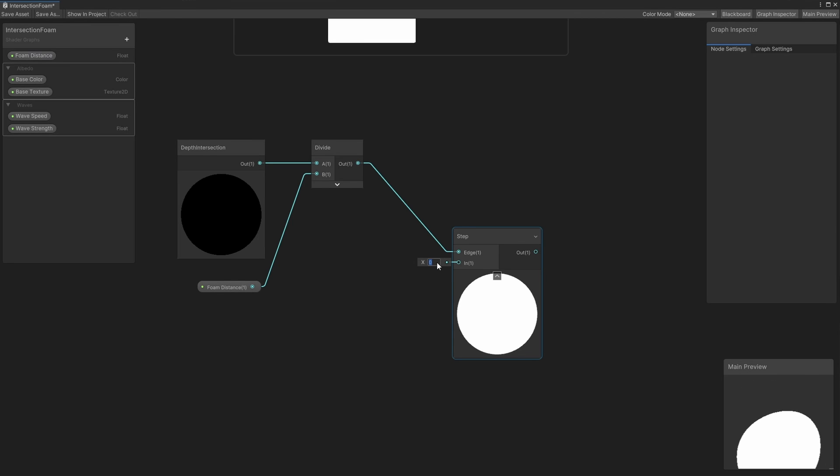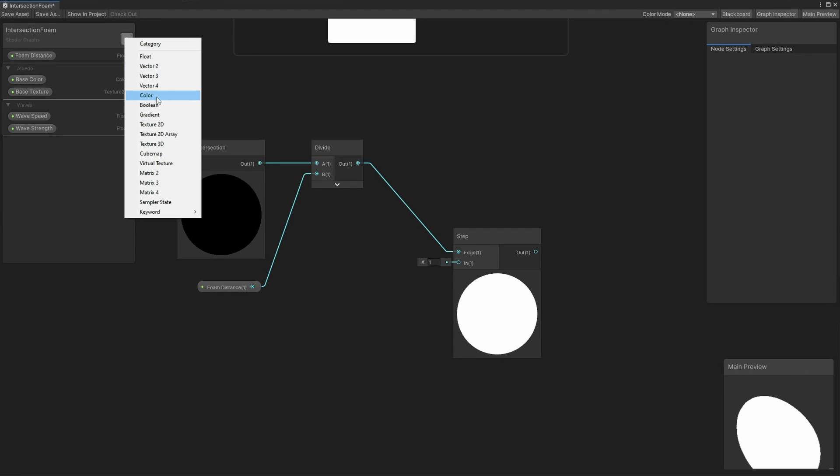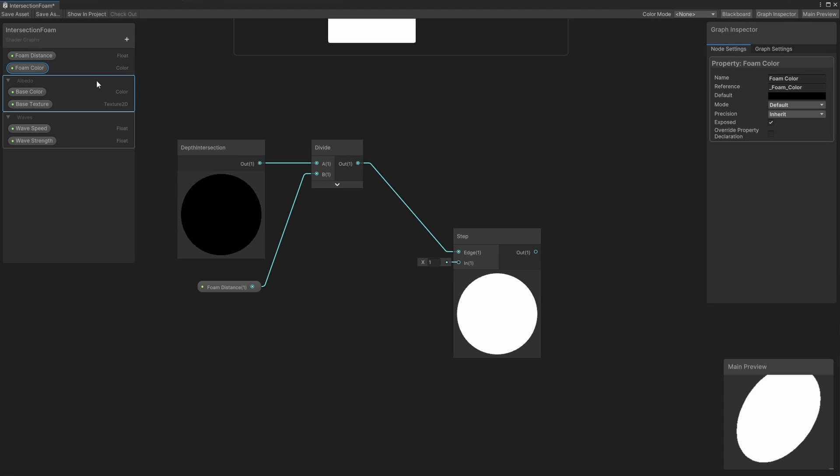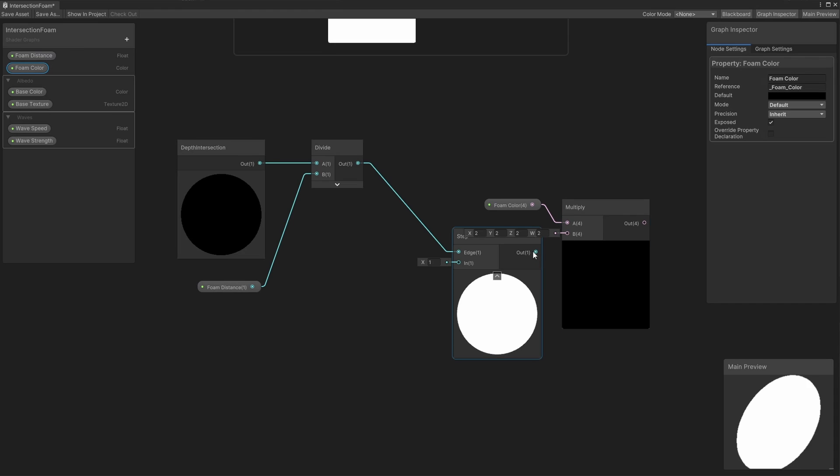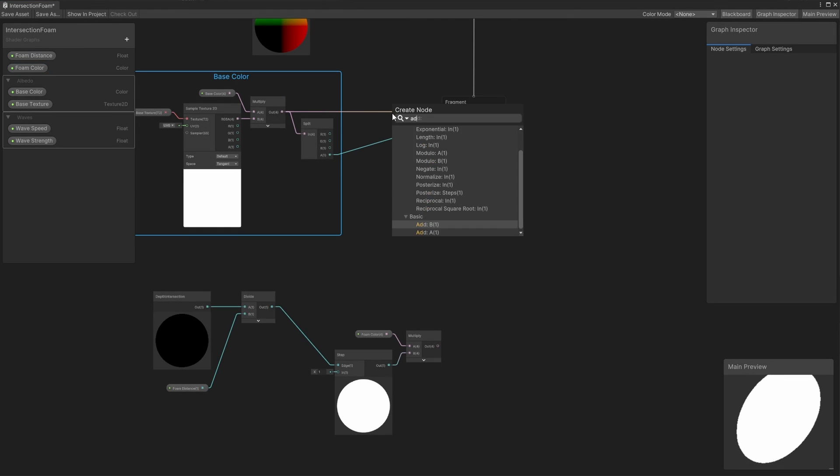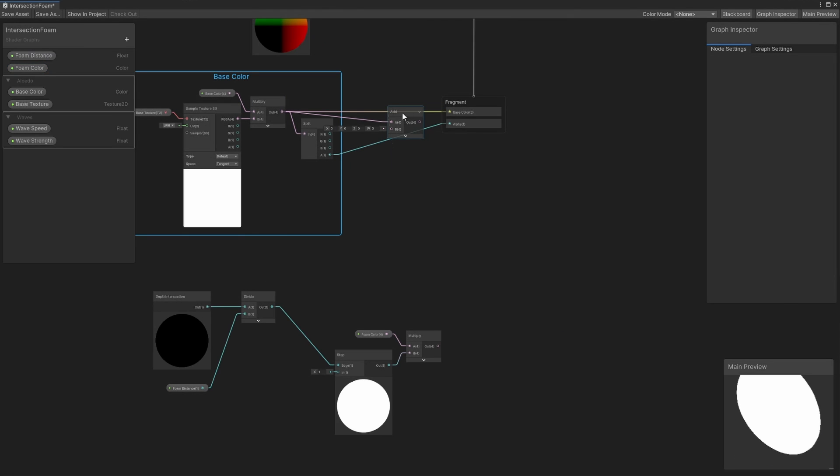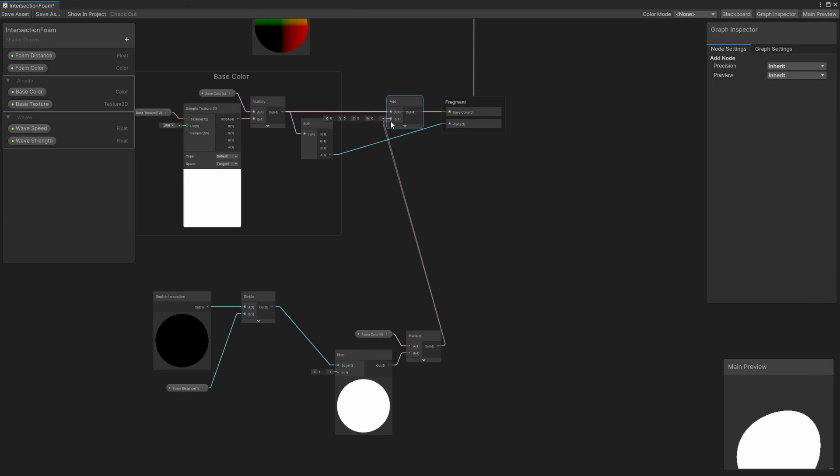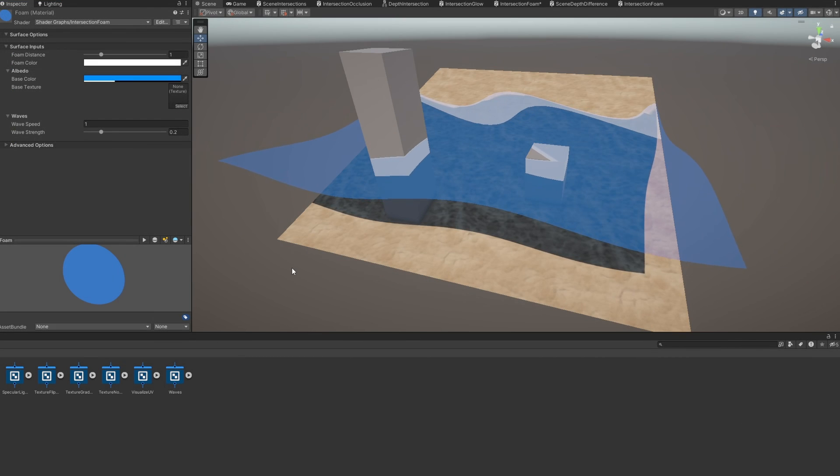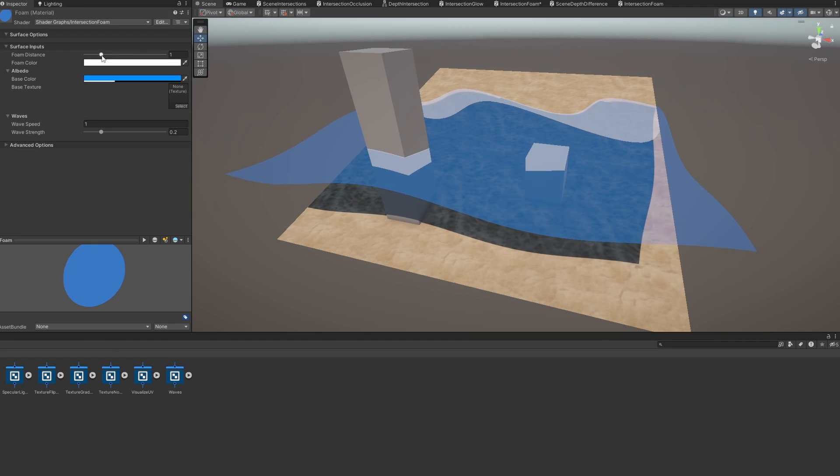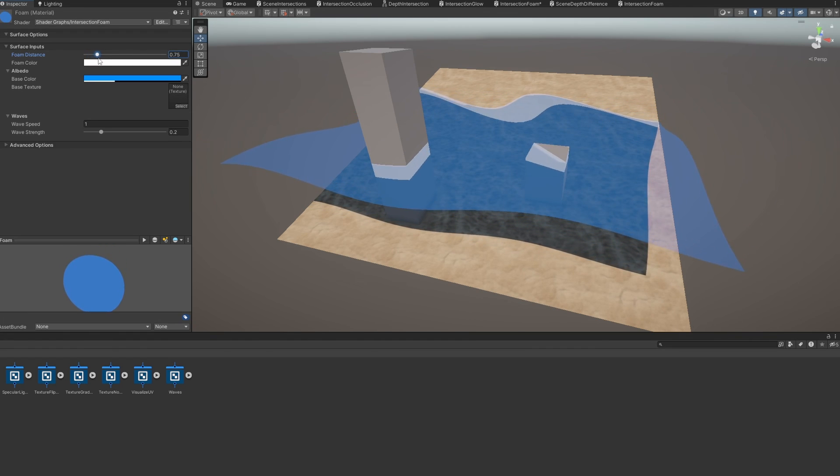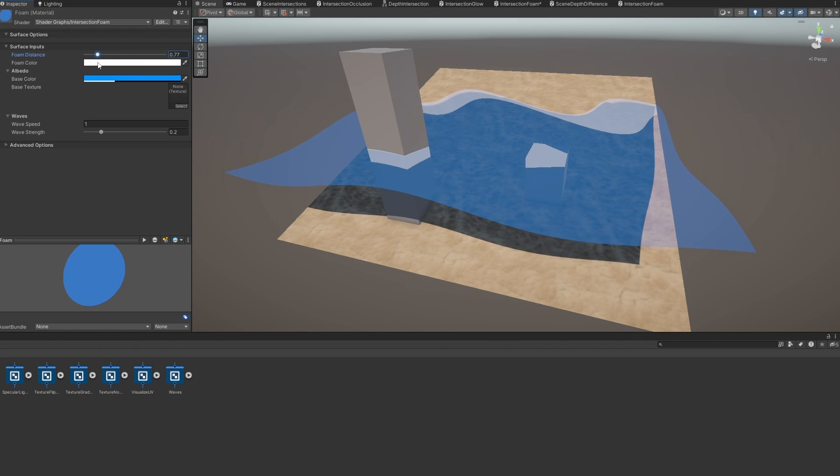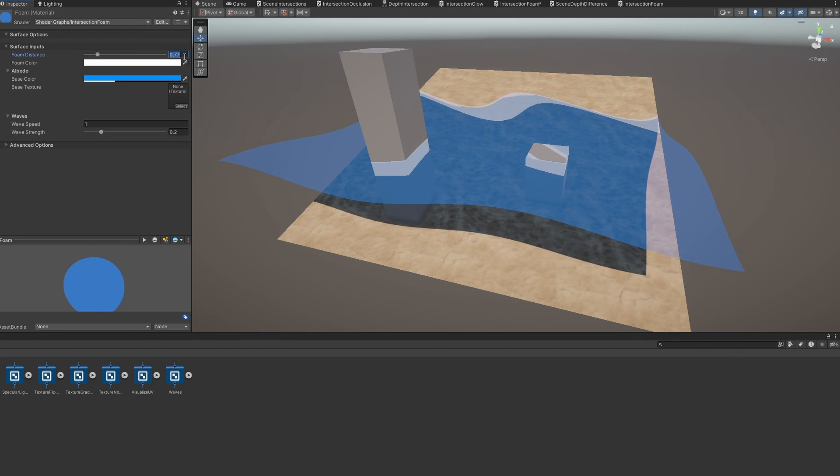Overall, this collection of nodes will output 1 only if the depth difference is below the foam distance. I will add a color property called foamColor, then we can drag this onto the graph and multiply it with the output of the step node we just added, then add this to the base color values and output this to the graph's base color output. Now, in the scene view, we can verify that the foam is working the way we intended by changing the foam distance. When we reduce the foam distance to 0, there is no foam, and then the foam slowly extends outwards when we increase it.